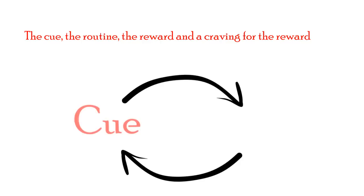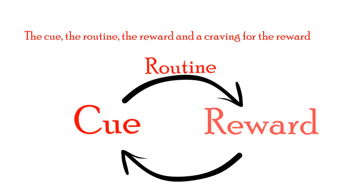There is first a cue in the environment or in the self and this causes a routine or a habit and leads to the reward, and the craving for the reward keeps it all intact.